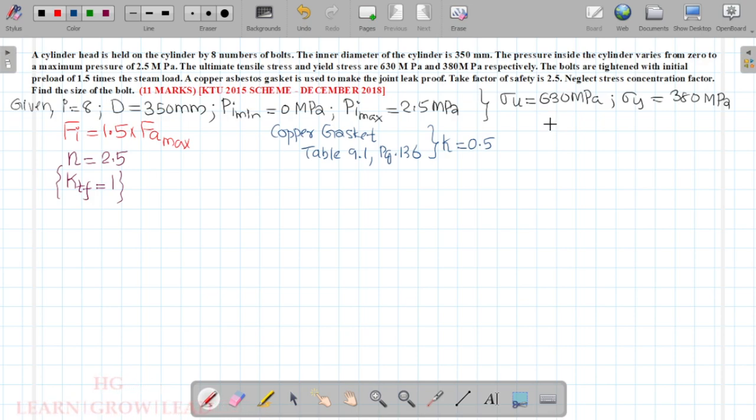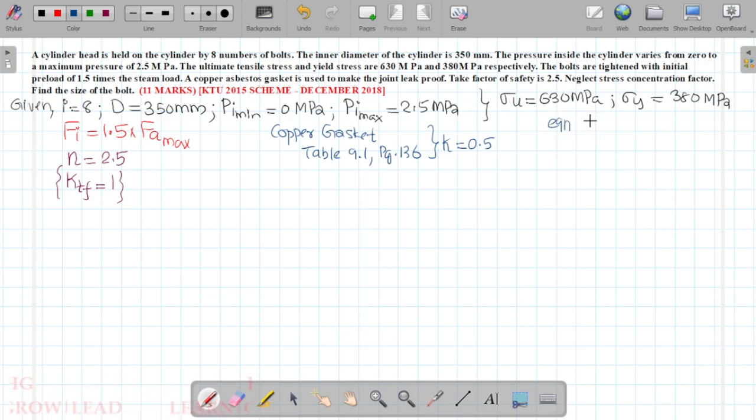We use the equation from Chapter 2, Module 2, specifically Equation 2.13, to compute the relevant stress values.